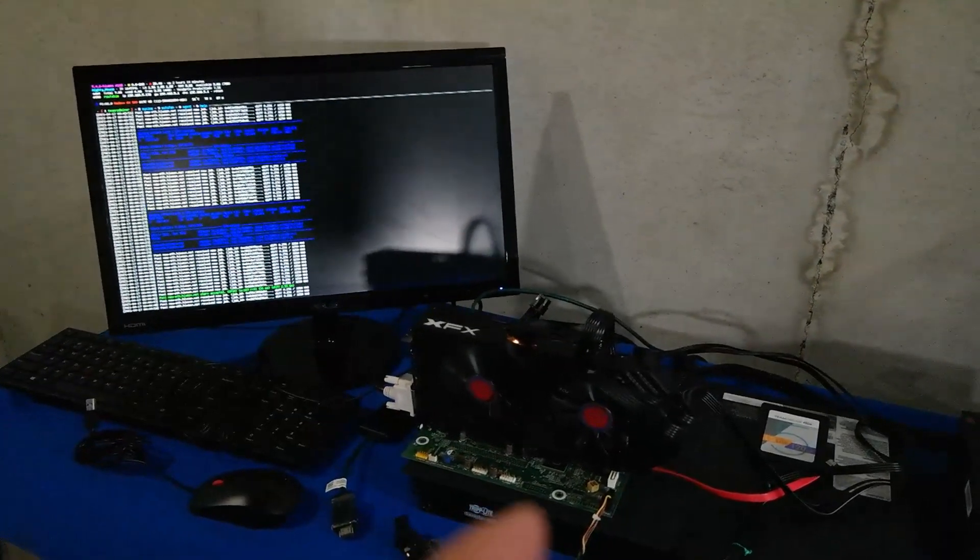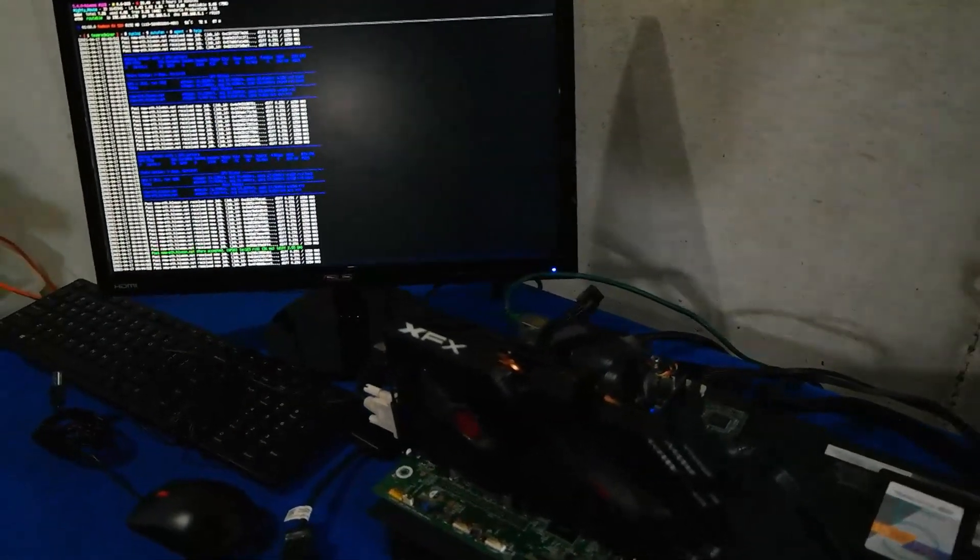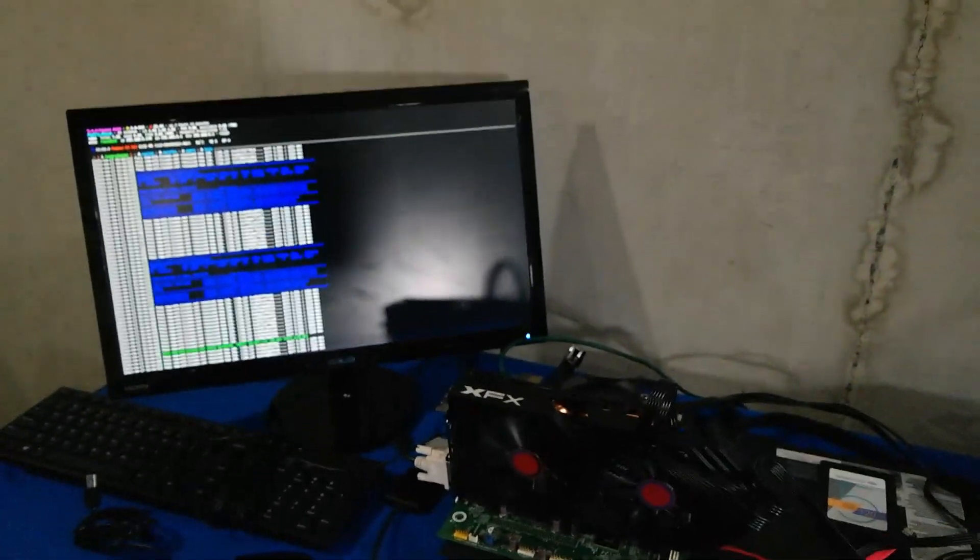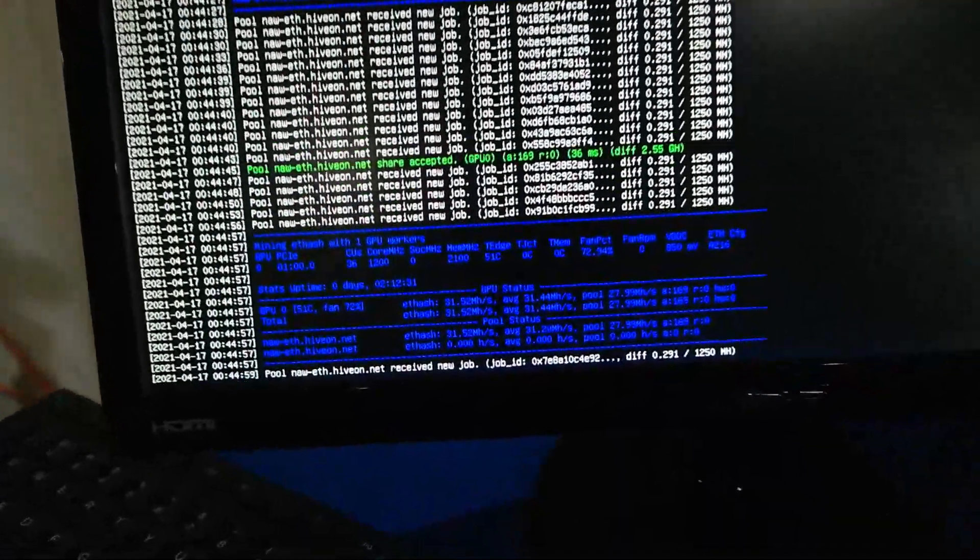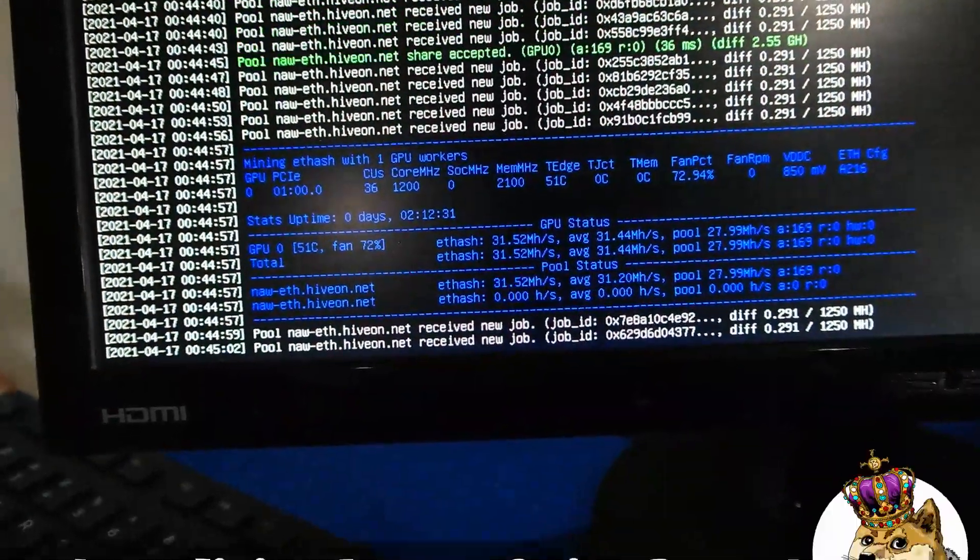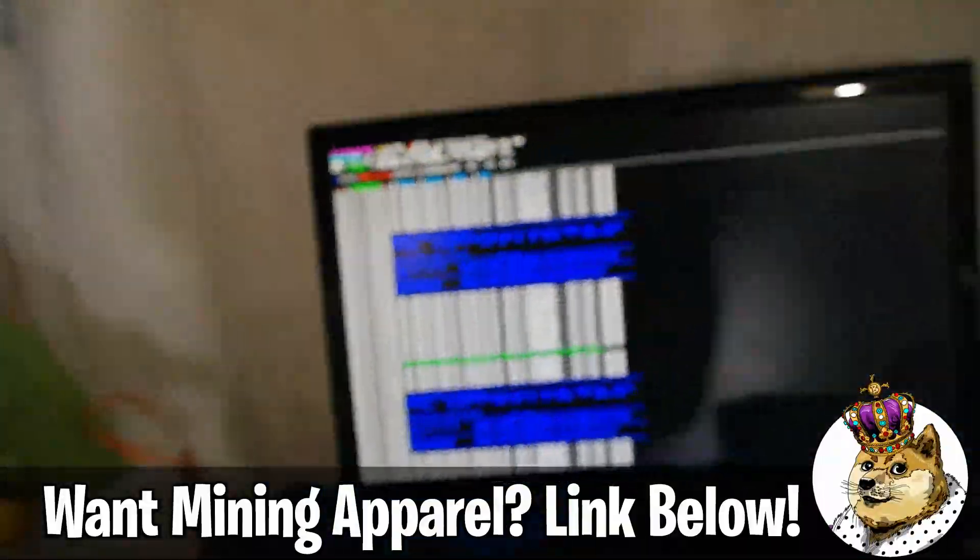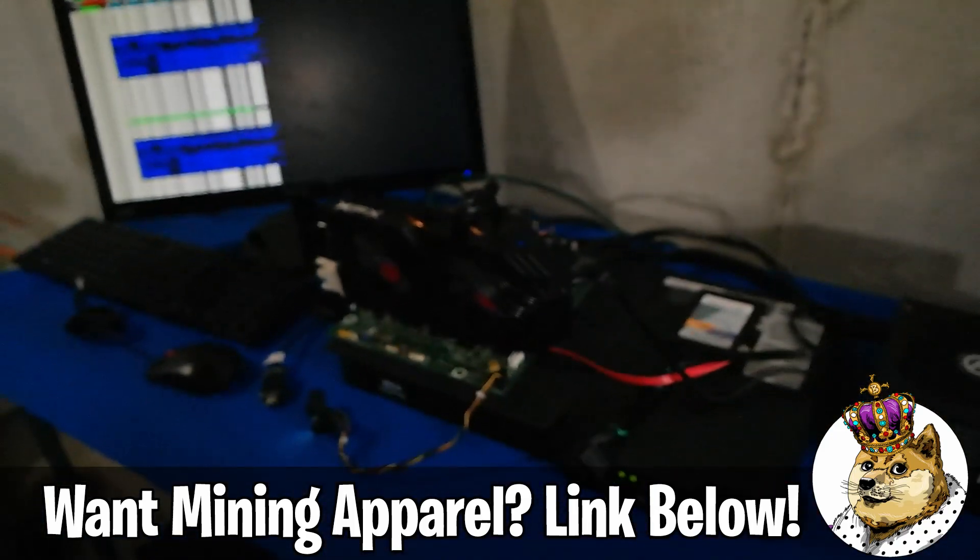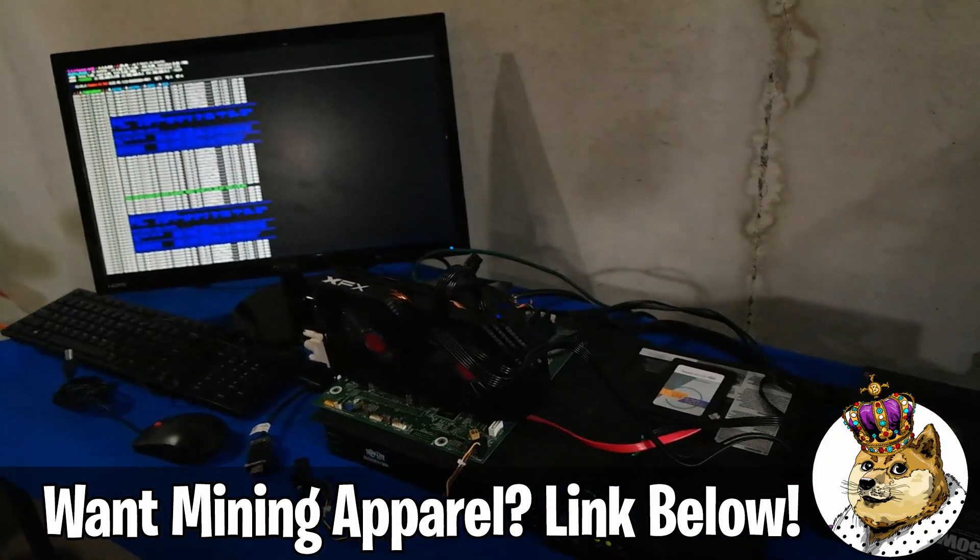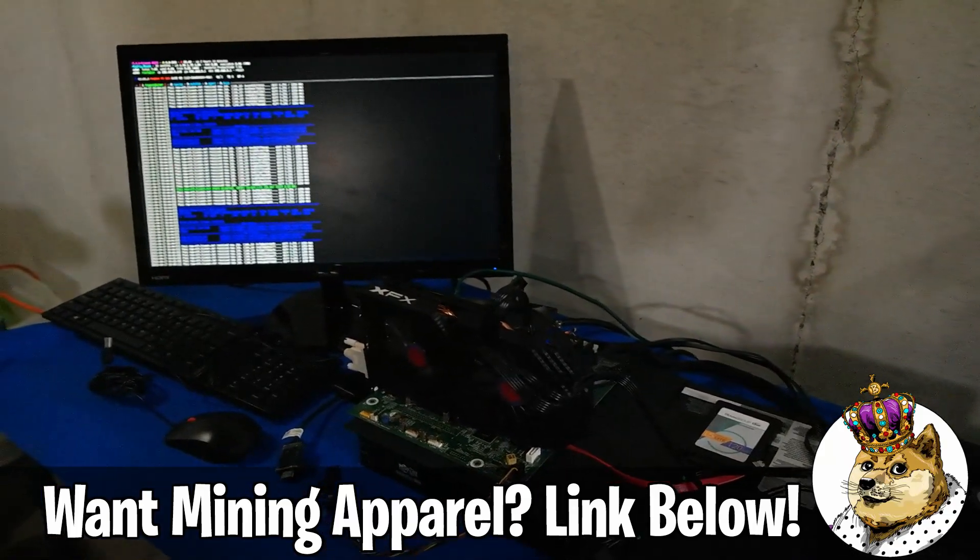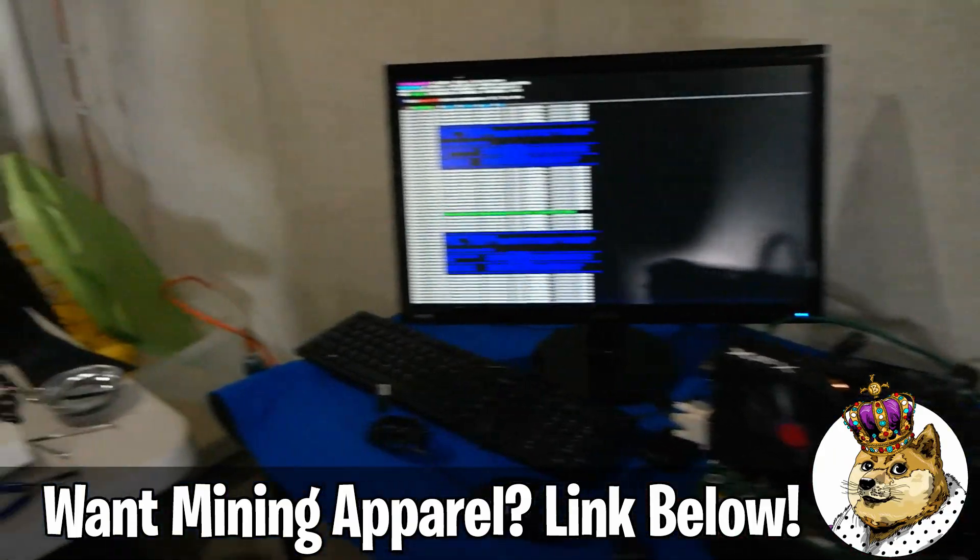Right now this is an XFX 580 8 gig card. It does have the dual BIOS on it and we are mining Ethereum at about 31 to 32 mega hash. So not doing too bad. We use this as a test rig and we'll be using it today to show off this new video card.